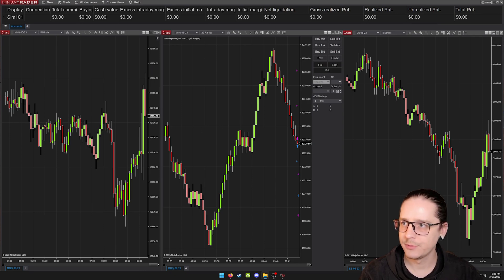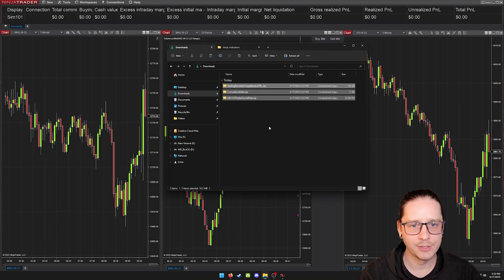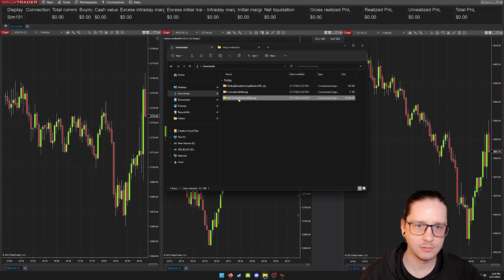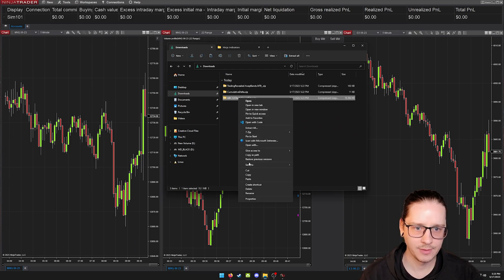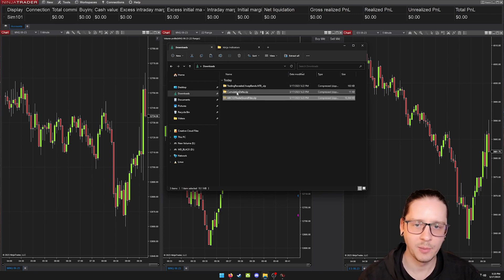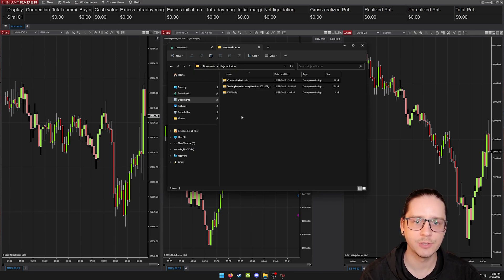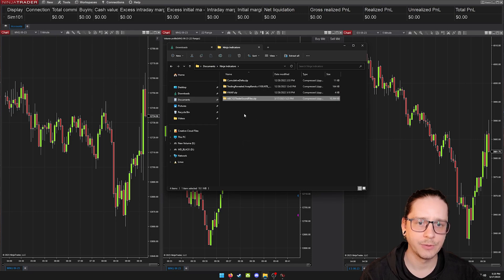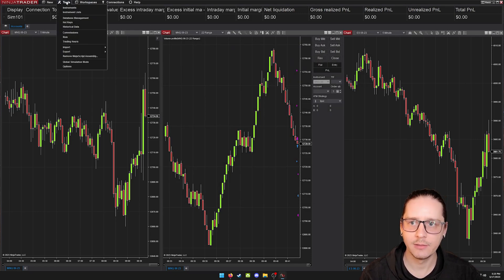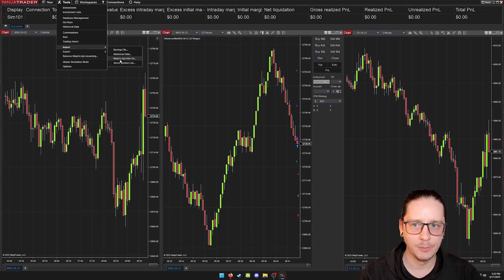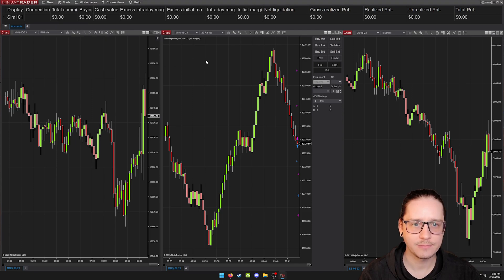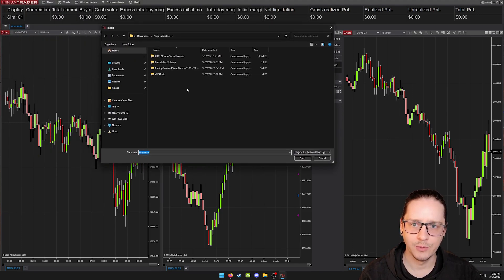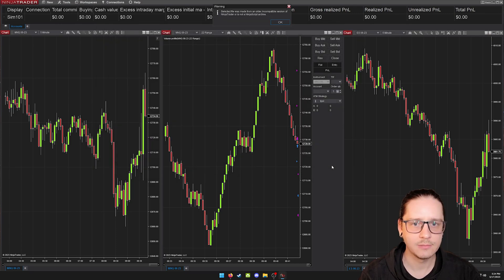In our downloads folder, we now have the three indicator files. So we need to take those, which I'm just taking this one. We're going to cut it or copy. I move all these into a folder called ninja indicators. It's just under my documents folder. So we'll throw that in here. And then back on NinjaTrader, you can go to tools, import, and import a NinjaScript add-on. And we will select this last one that I do not have yet installed, click okay.